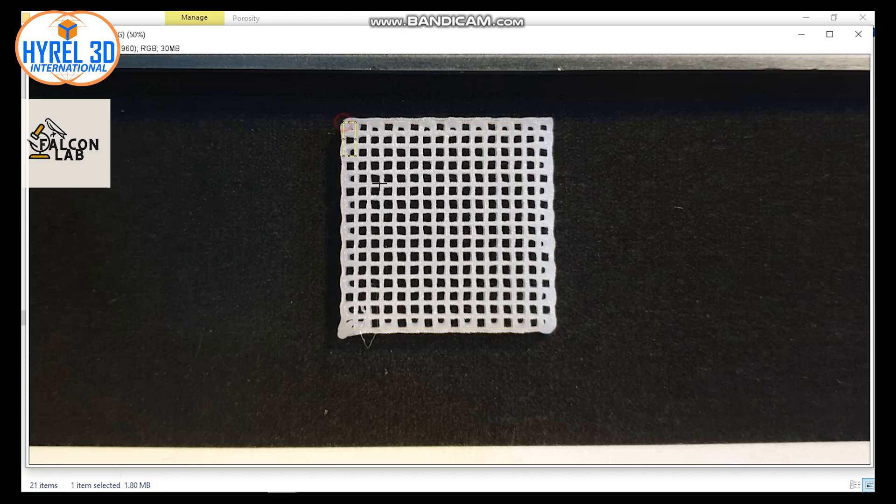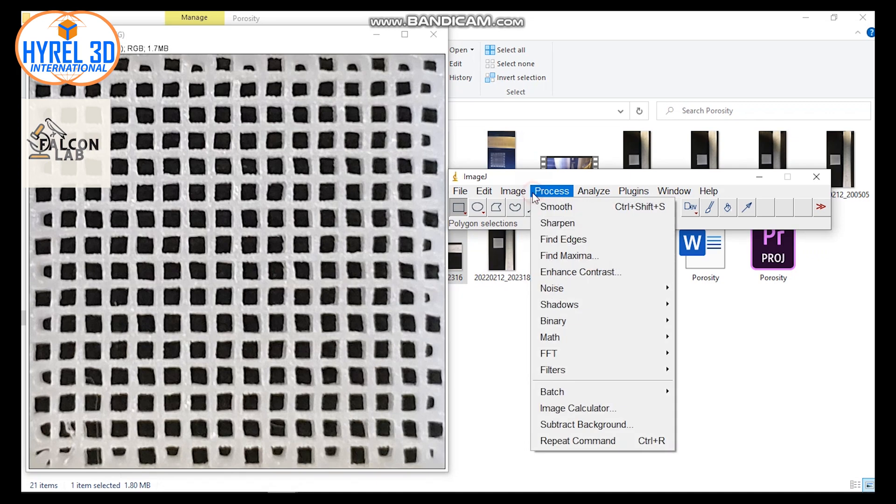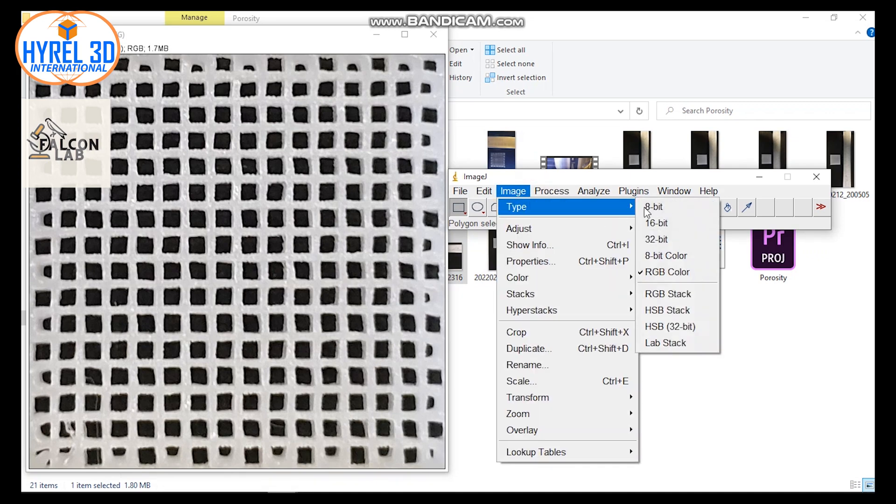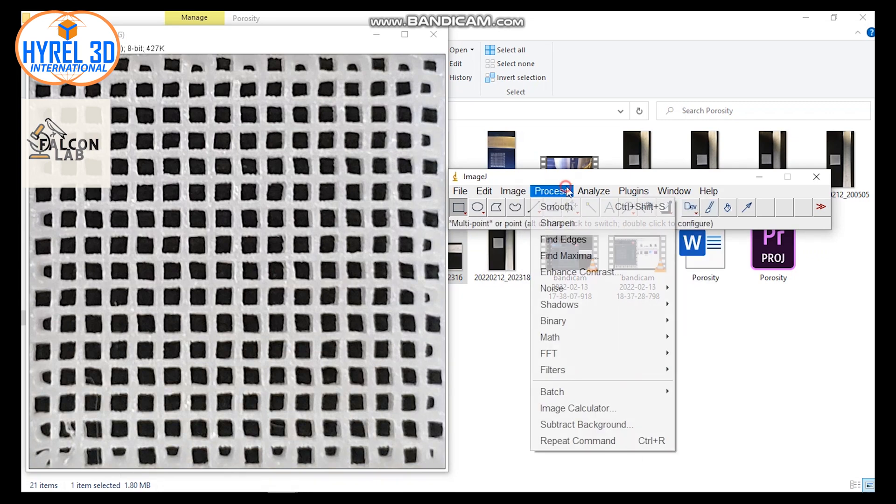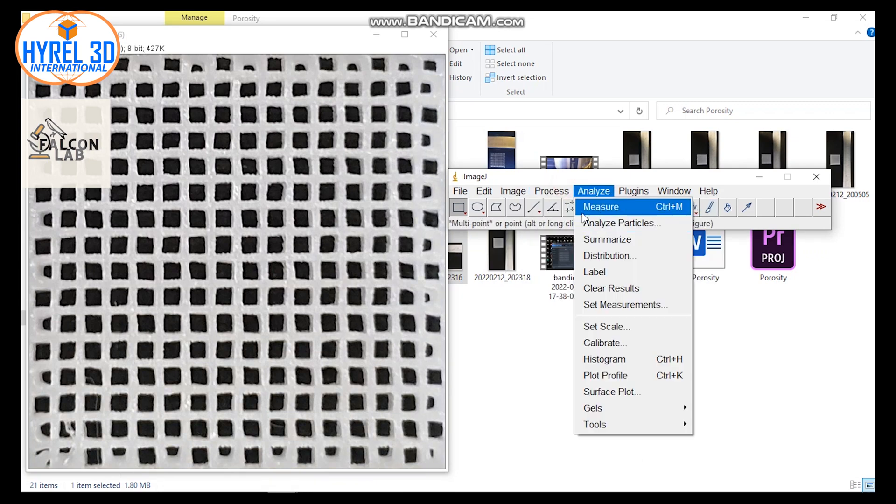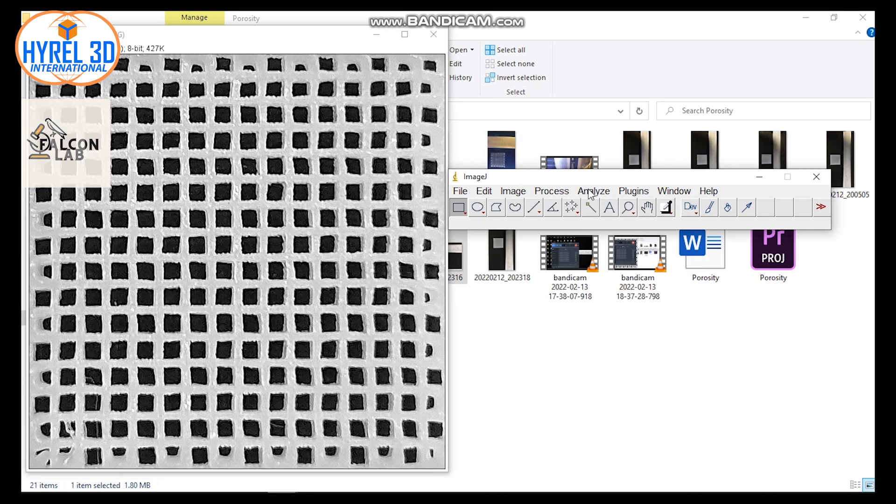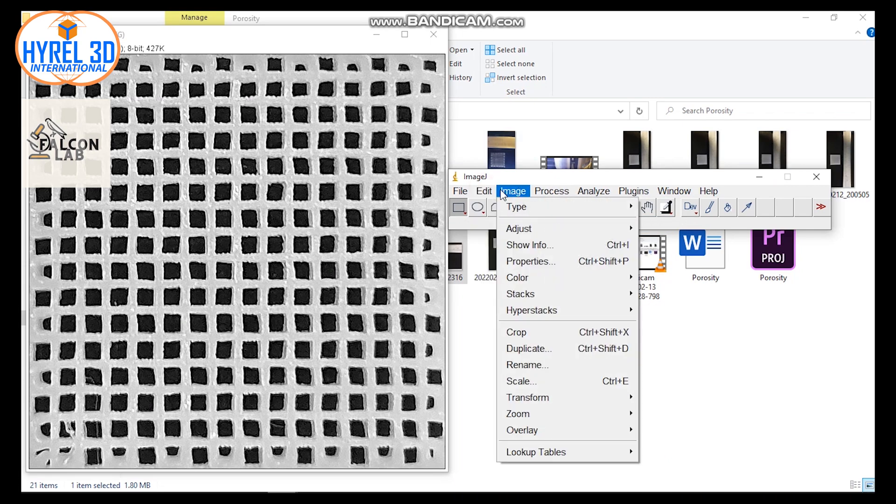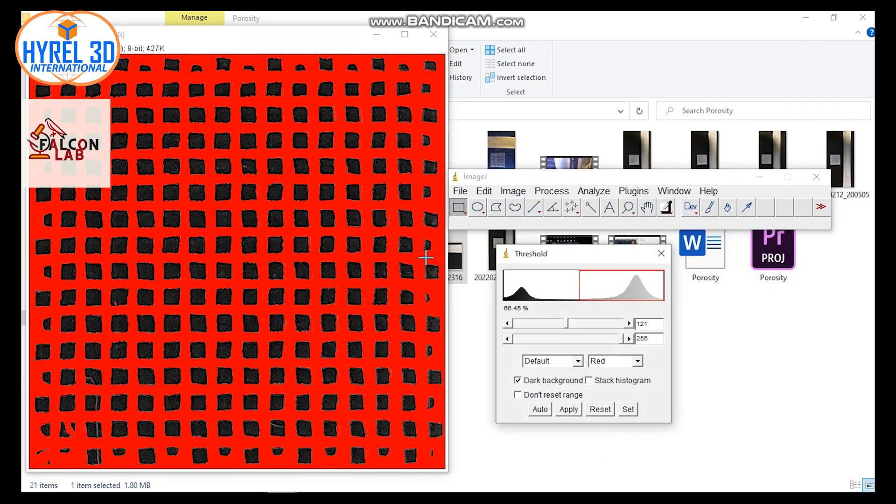Change your picture color to 8-bit. You can smooth or sharpen your picture by clicking on drops. Now let's go back to the Image tab, then Adjust, and choose Threshold. Now you will have the option to either calculate the strings of your scaffold or the pores.